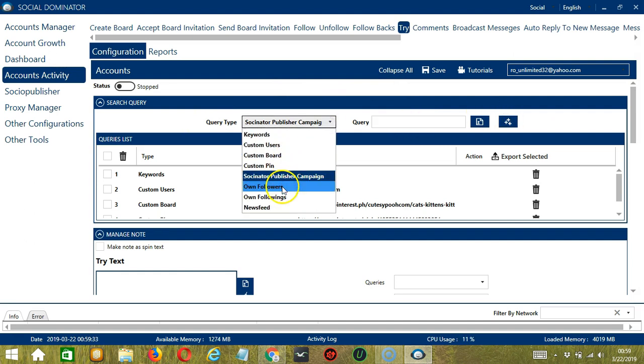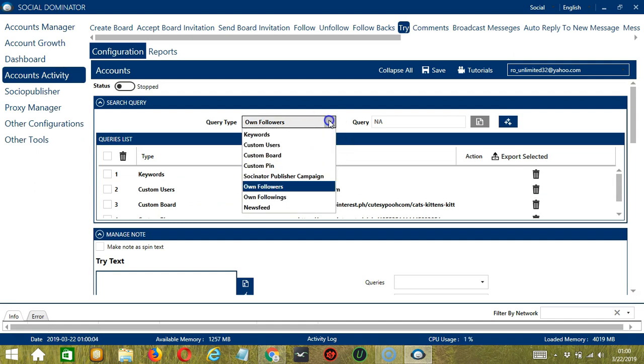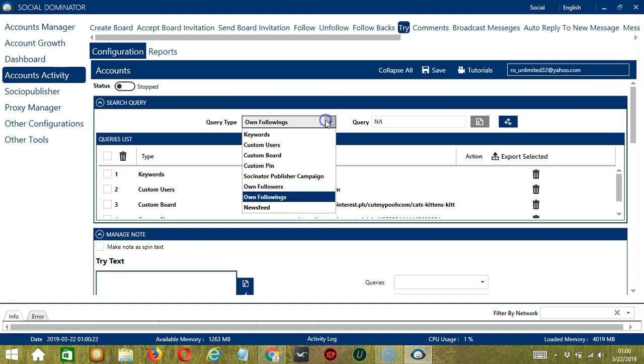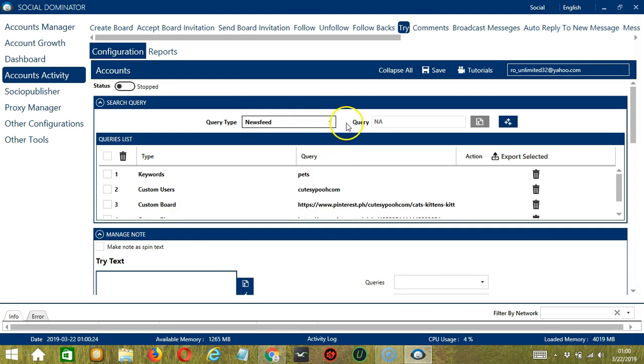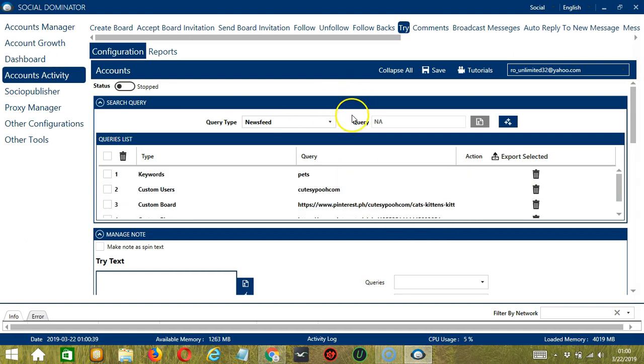Next we have Own Followers, which will target the pins of your Pinterest followers. Next we have Own Followings. This time it will target the pins of the Pinterest users you are following. Finally we have News Feed, which will target the pins that appear on your own Pinterest news feed.